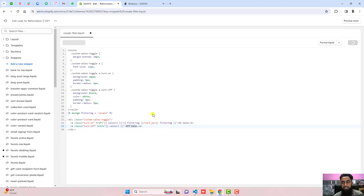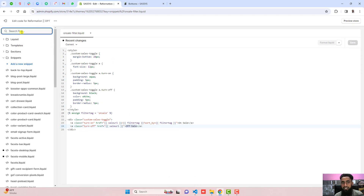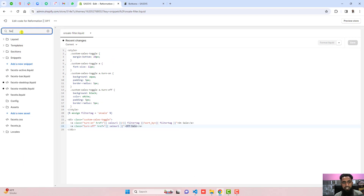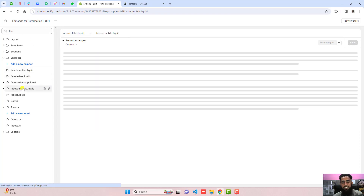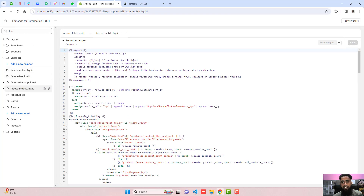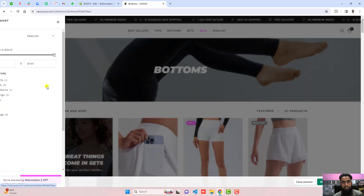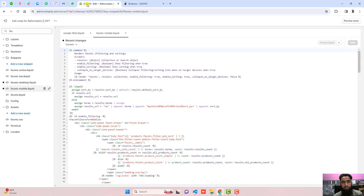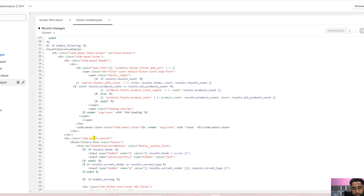I am going to save the changes and then go back to search for the filters code. The file is called 'facet' — this is the file in this theme where I have the specific driver code. I am going to render the new snippet just at the top.